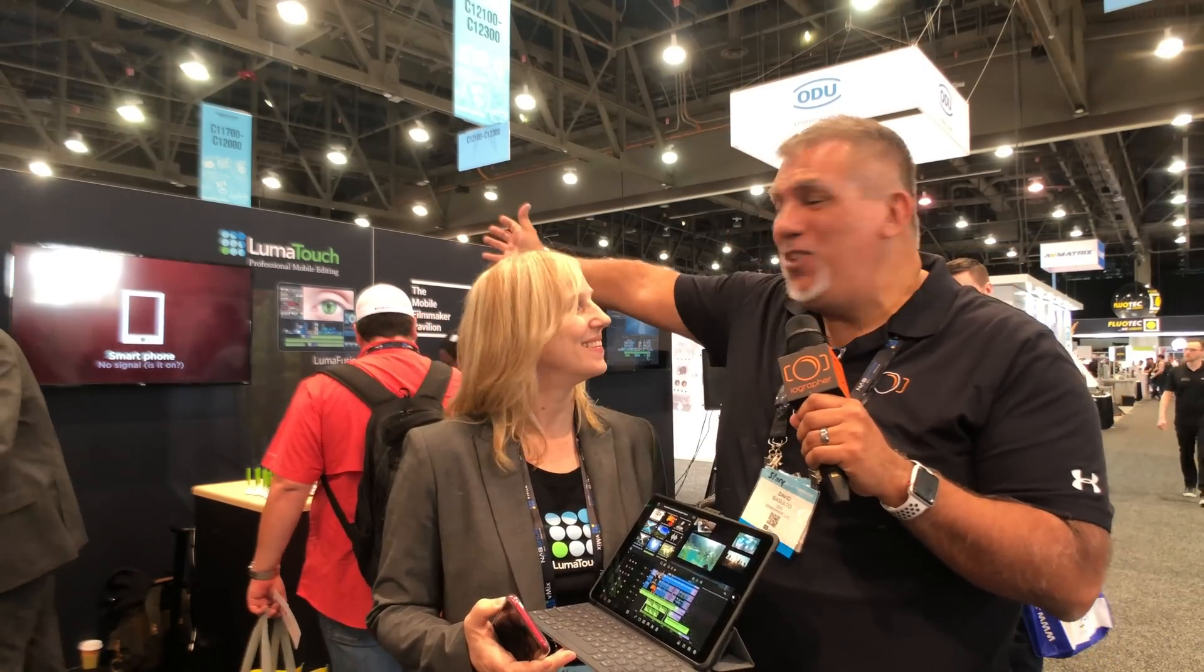Hey guys, Dave here with iOcrapher. We are at the Luma Fusion booth at NAB. We're talking with Terri. She's going to give us an awesome demo of some new features in this editor. It's just such a rock star, right? Yes, it is. We're very happy with this next coming up release. It's just amazing. And when do you think it's going to be coming out? We think May. Okay. Let's dive into her demo and we'll be back.